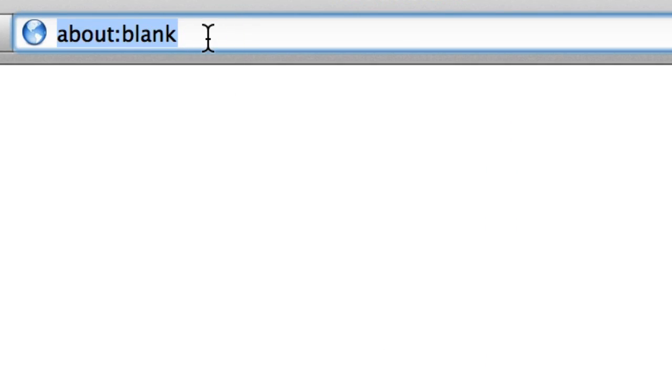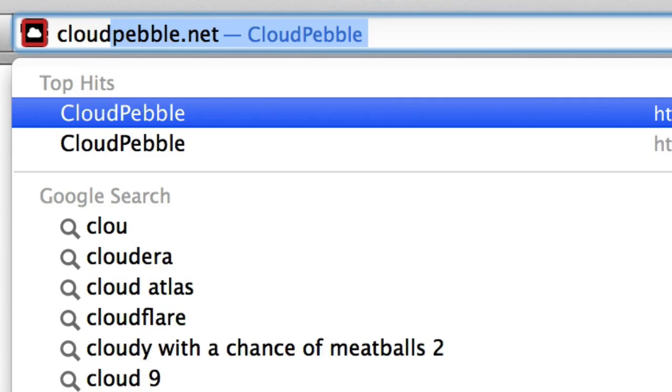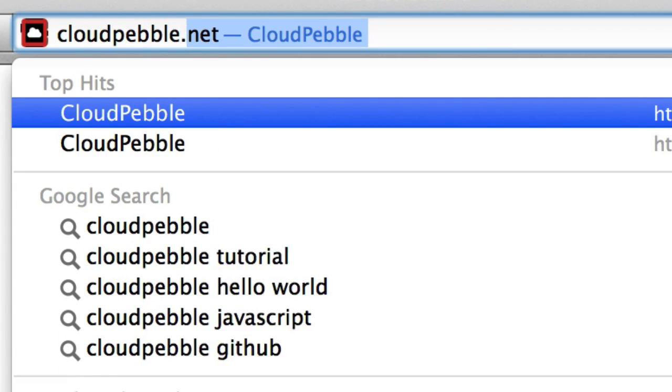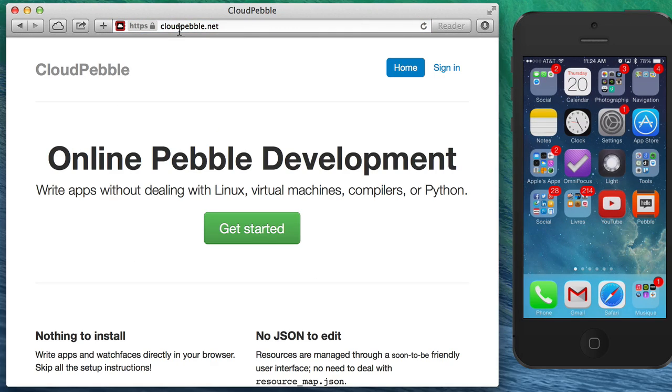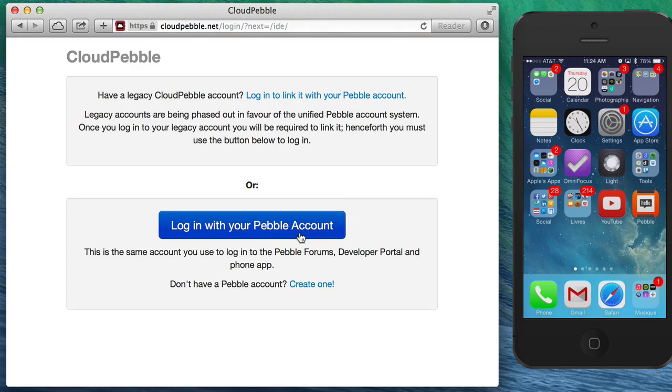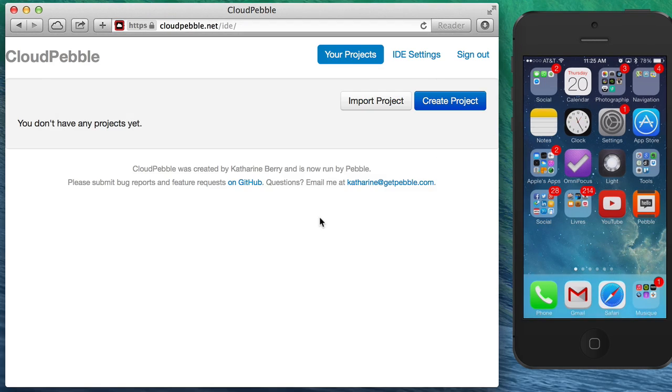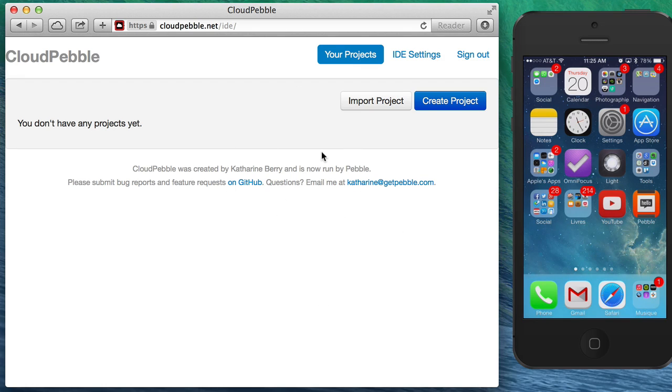To build your first app we're going to use CloudPebble. CloudPebble is a hosted development environment and you just need to go to cloudpebble.net, click on the sign in button and link your Pebble account to CloudPebble. It might ask you for your username and password and once you put them in you'll get to your CloudPebble dashboard.